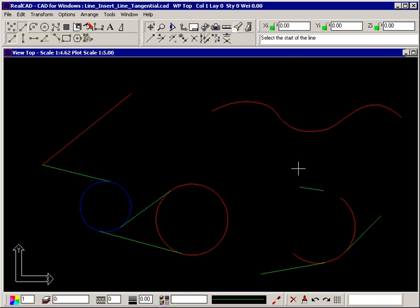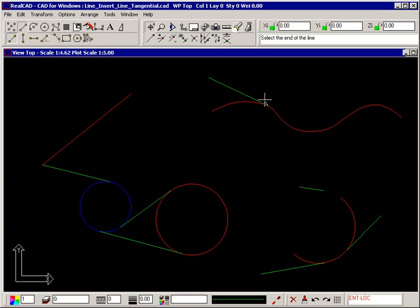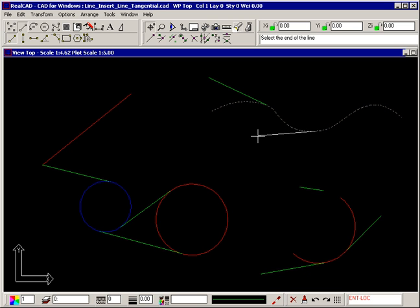The same applies to curves. Select the start point of the line, and then select the curve with the diamond. Or, select the curve first, and then the end point of the line.